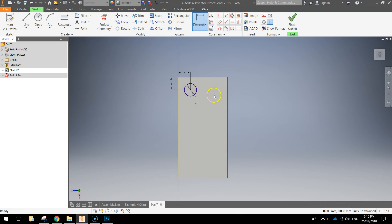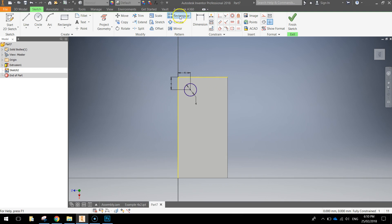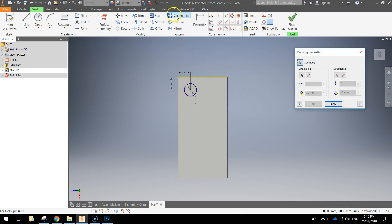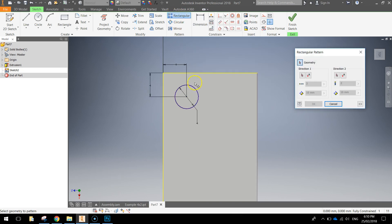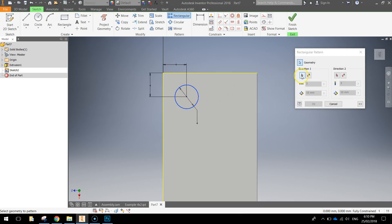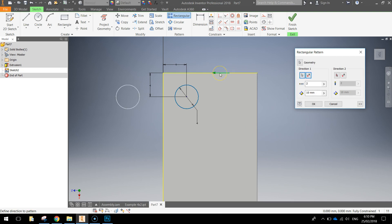Now instead of just drawing that and dimensioning each of those circles one by one, what we're going to do is use a pattern to quickly repeat this circle. So choose the rectangular pattern up the top here and click once on your circle. And once it's highlighted blue, come over and click the direction arrow. And we're going to click this top yellow line, so the top edge of the rectangle.